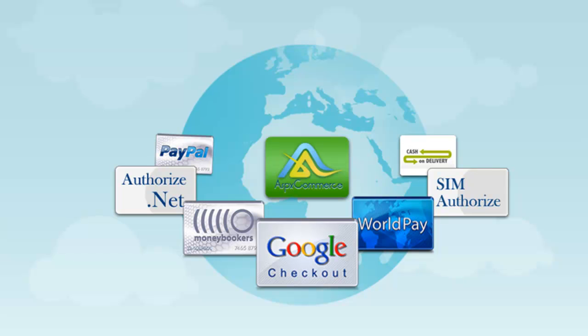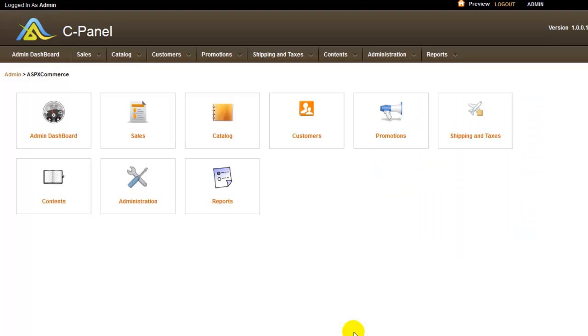If you have followed our video tutorial for setting up PayPal, you should already be familiar with setting up and configuring a payment method. Let me quickly show you how to add a new payment method in ASPXCommerce.